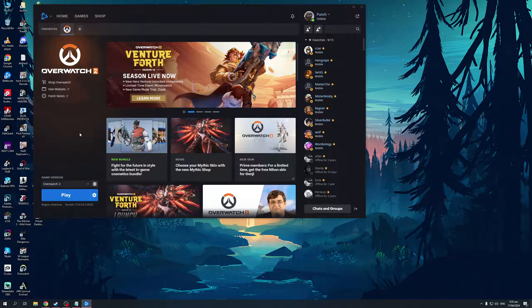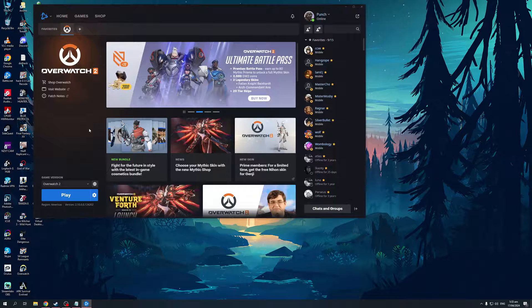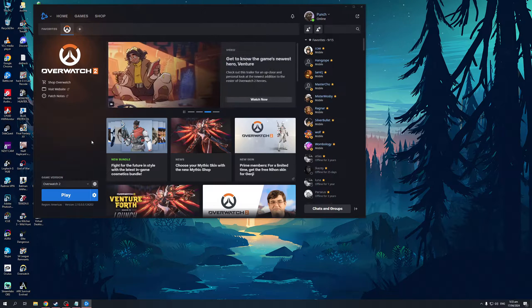What's up guys and welcome back to the channel. So in today's video, I'll be teaching you guys how to identify and locate your installed games for your Battle.net account using the Battle.net launcher. So without further ado, let's get into it.